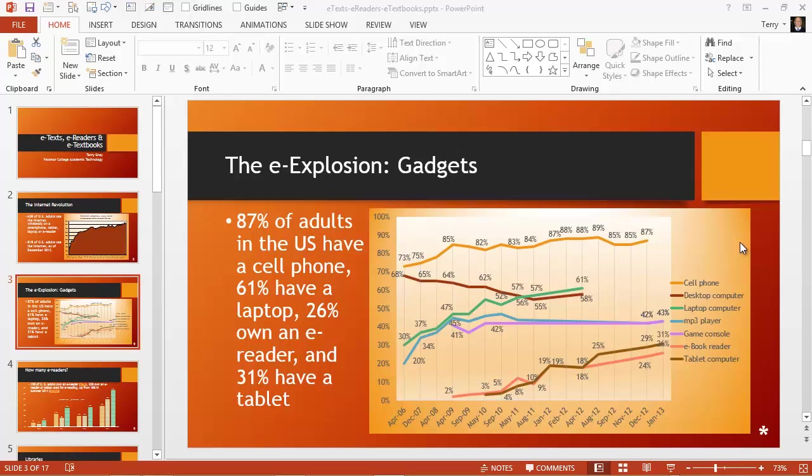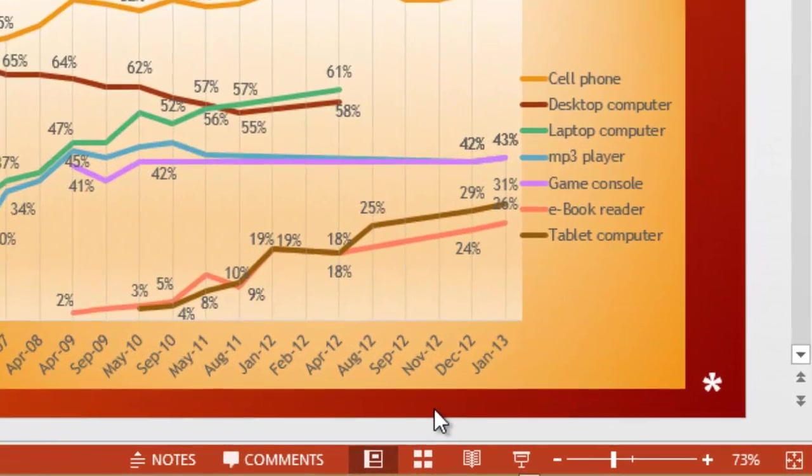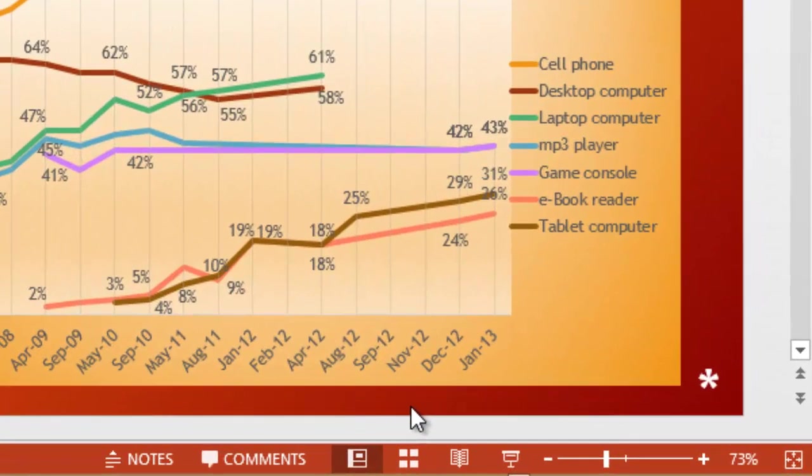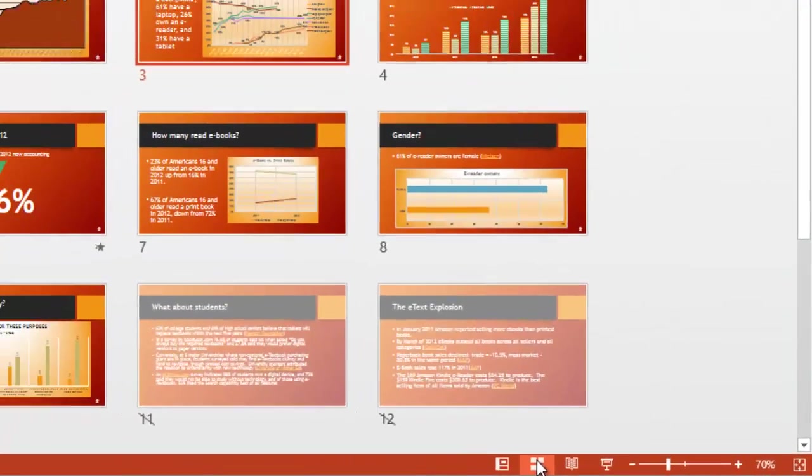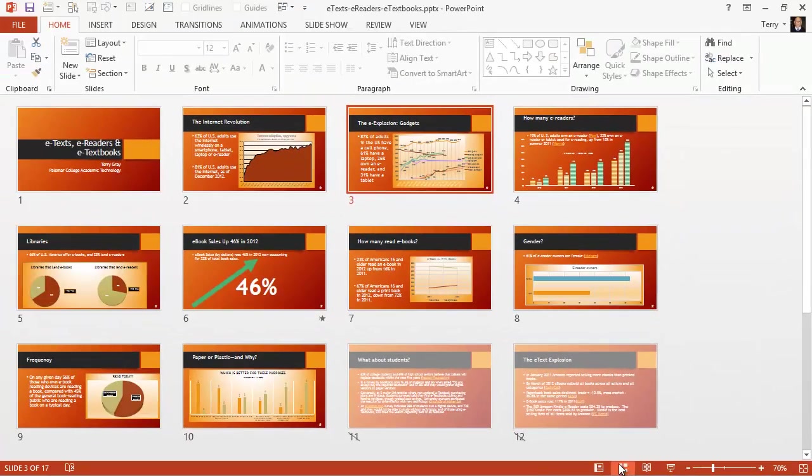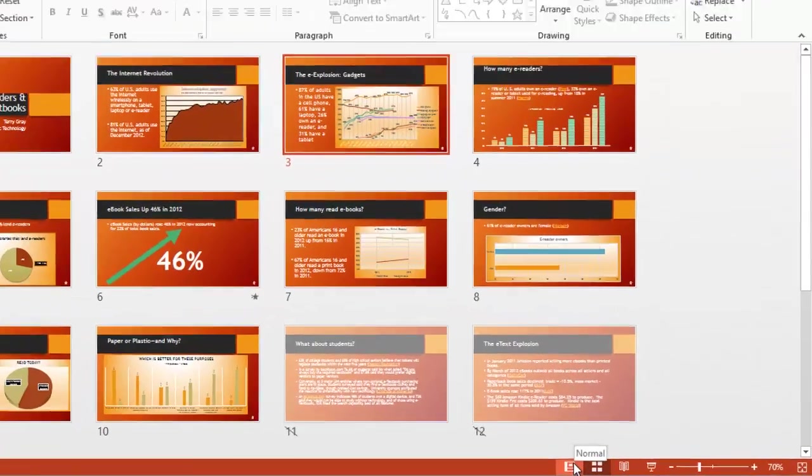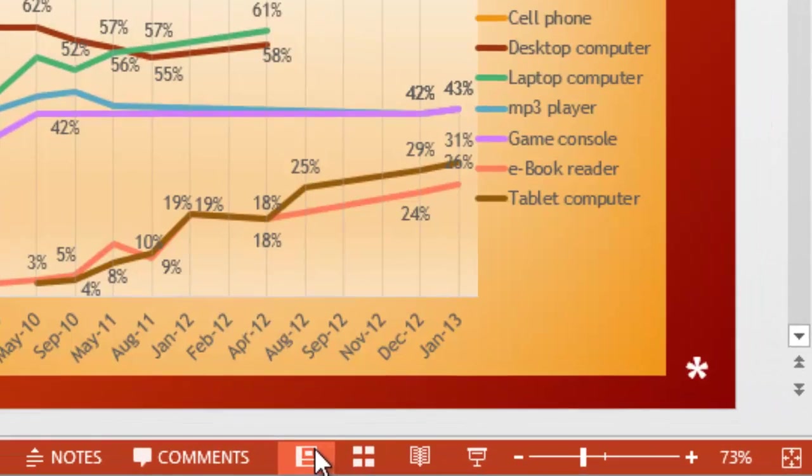First of all, on the status bar, there are shortcuts to a couple of the other significant views. We're in Normal View now, but there's a shortcut to Slide Sorter View. Let me go ahead and click that and go back to Normal View.